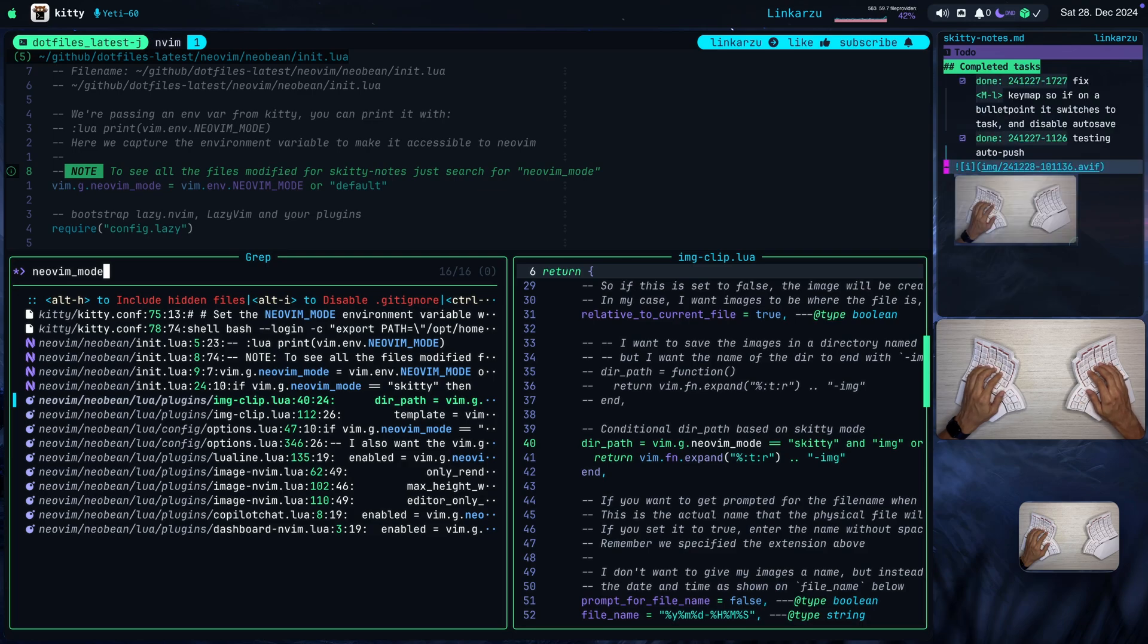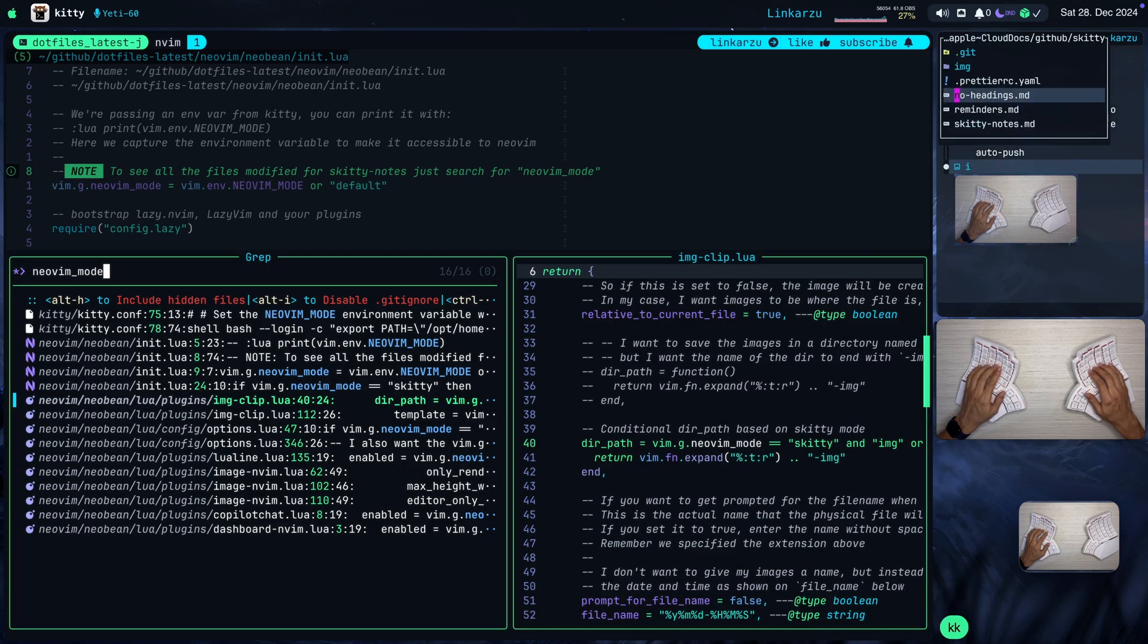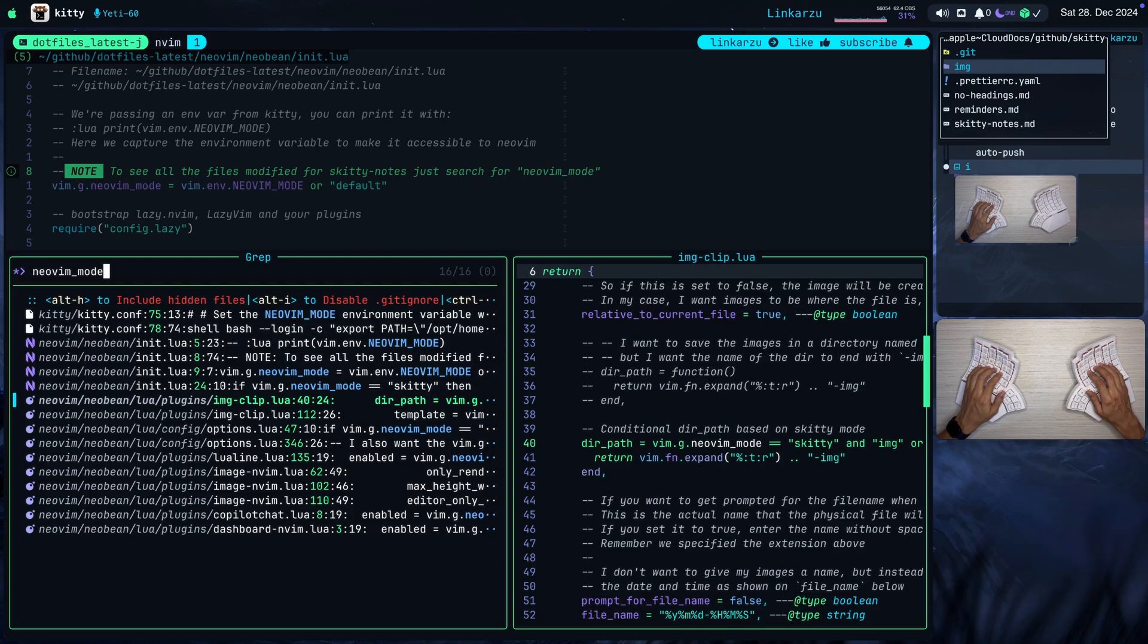And let's see where this image was stored. If I open the images, here is the directory, IMG. It's because of the condition that I just showed you a minute ago. I want the images to be here only when in this Skitty Notes app.